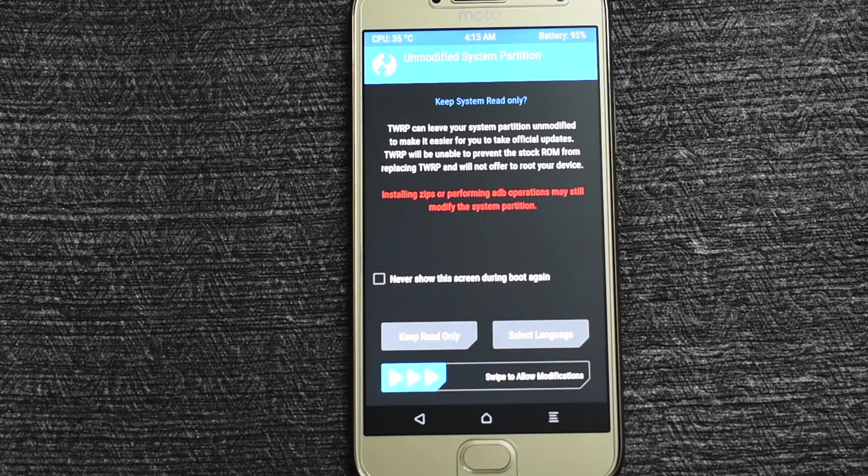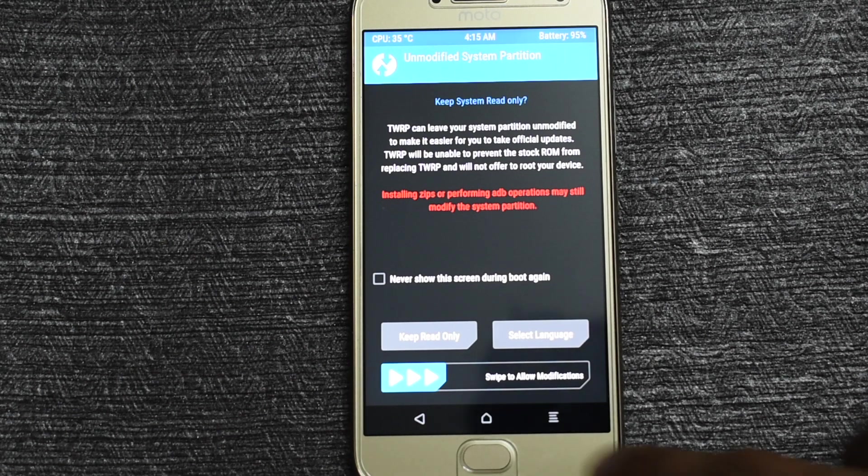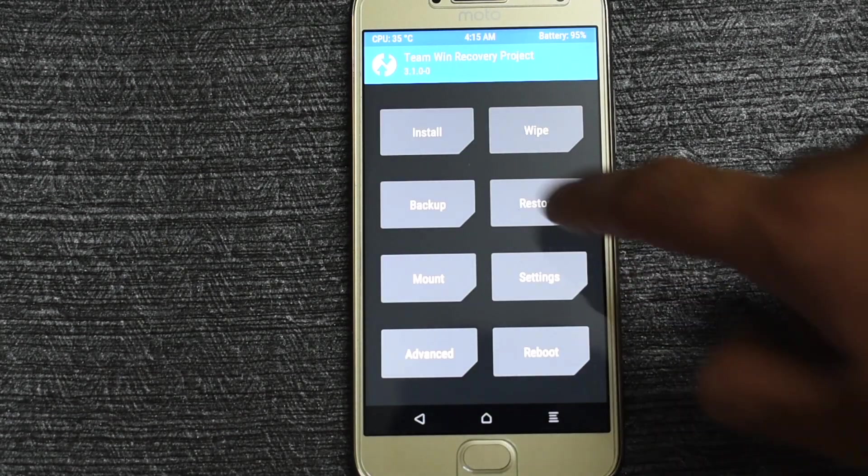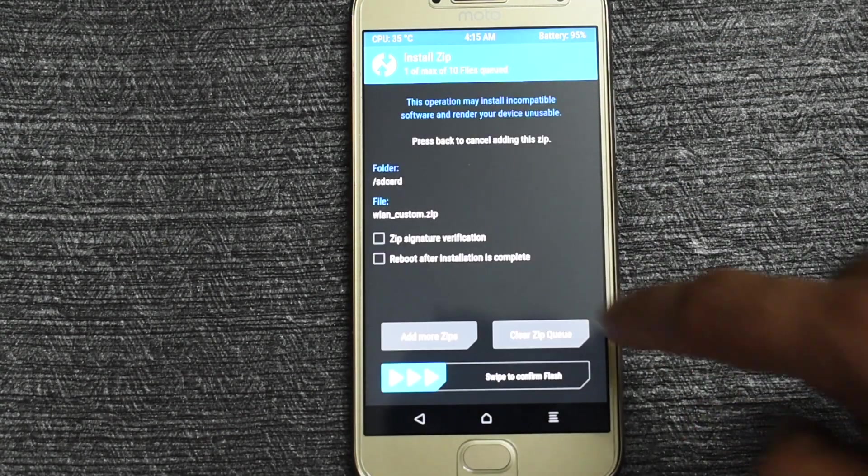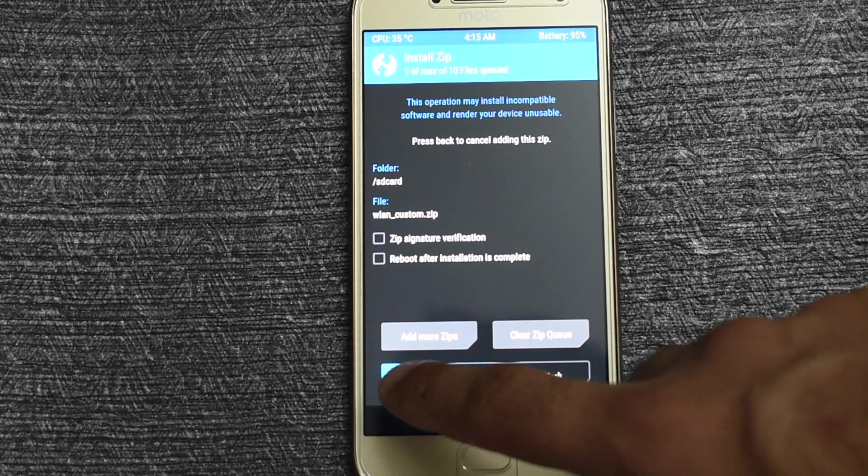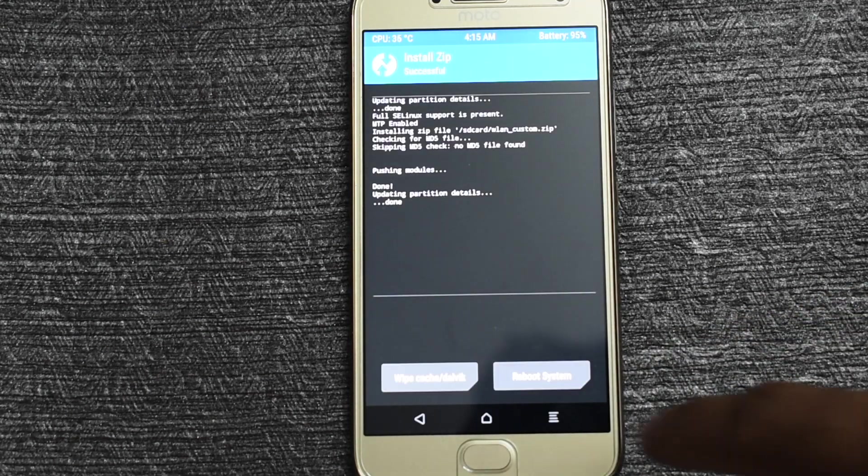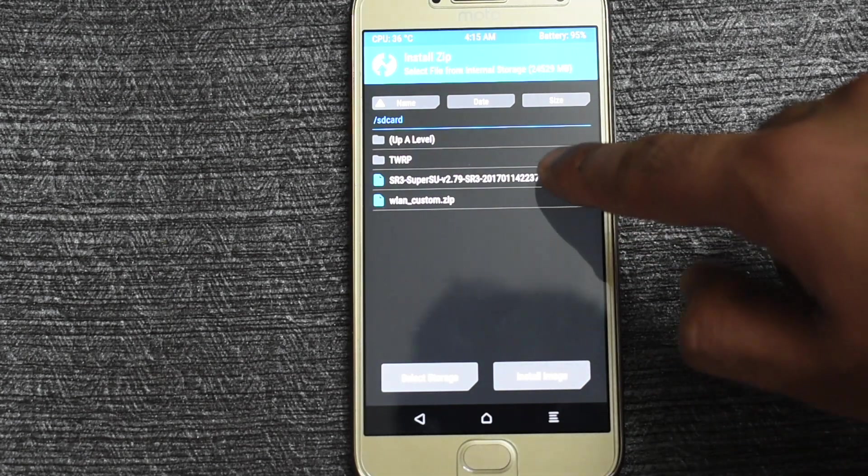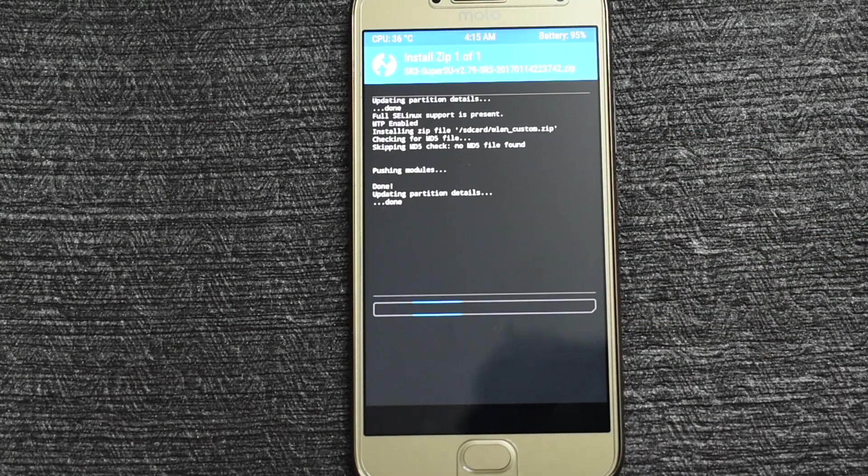On your mobile first swipe to allow modifications. Now click on install and install the wlan zip file. Similarly install the supersu zip file.